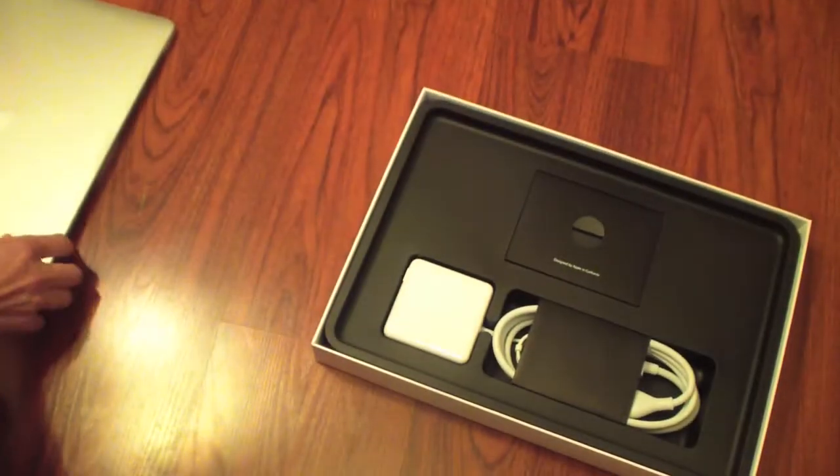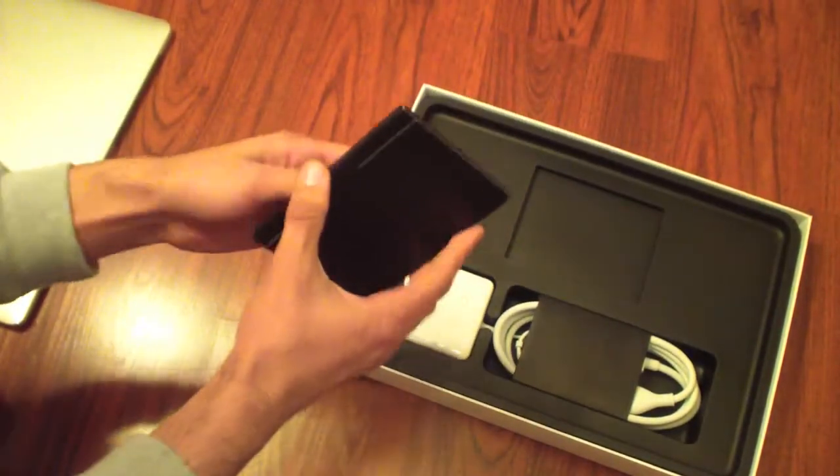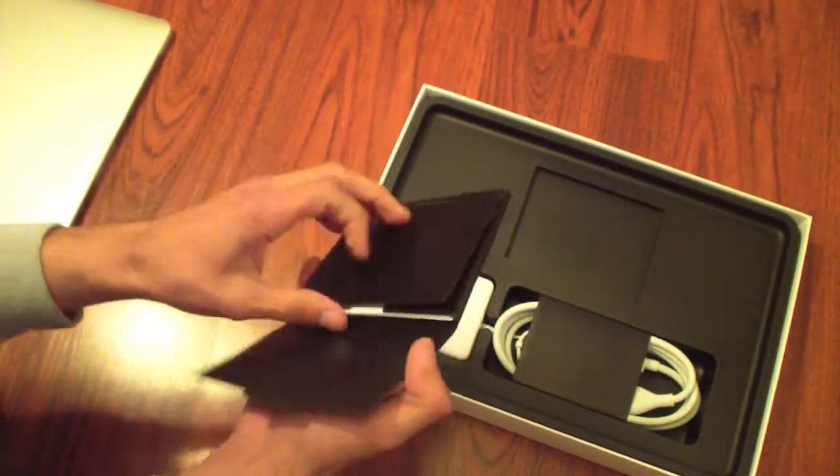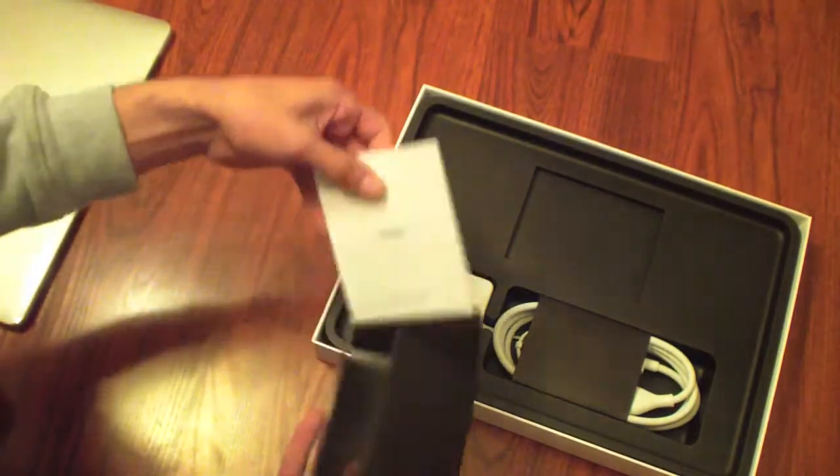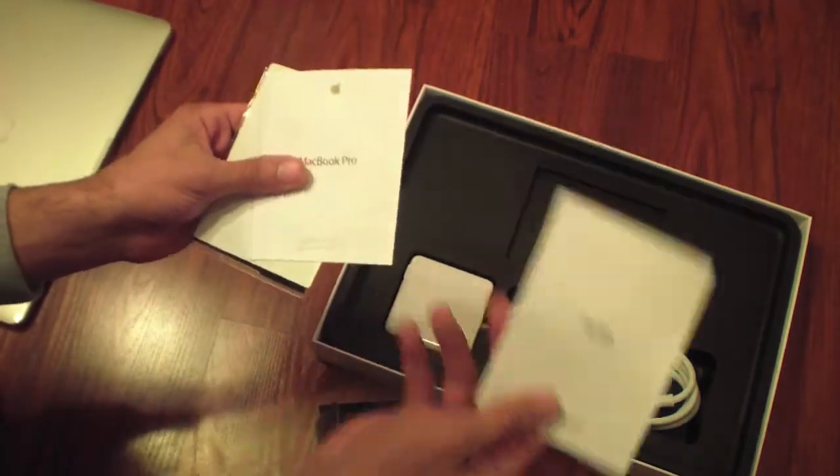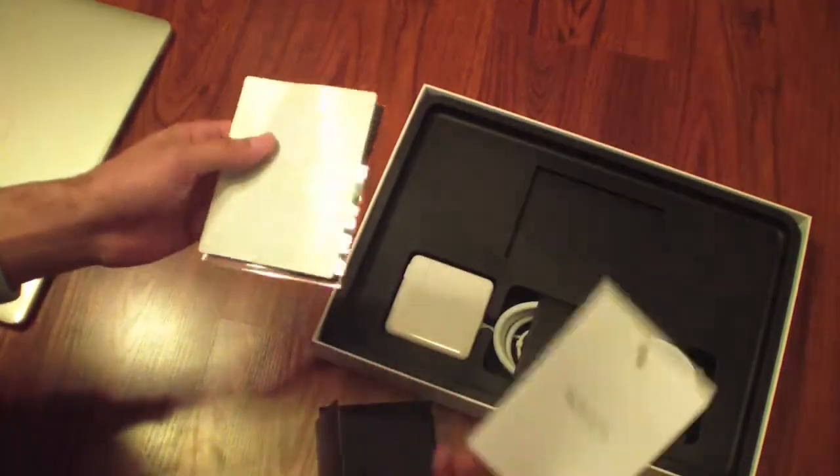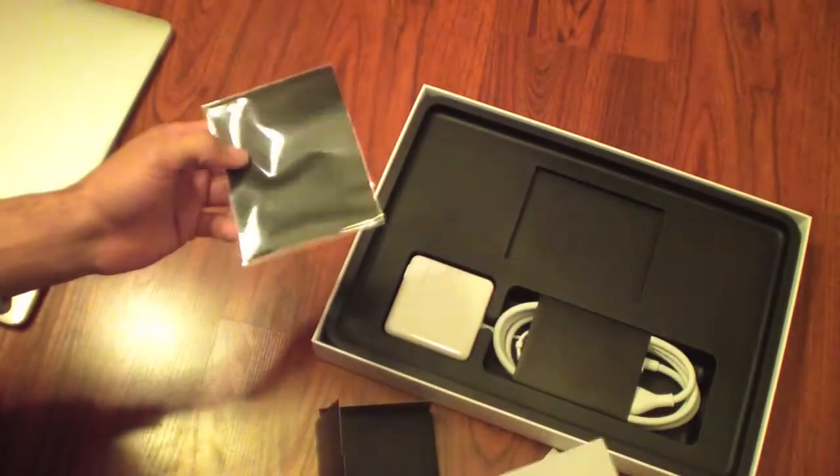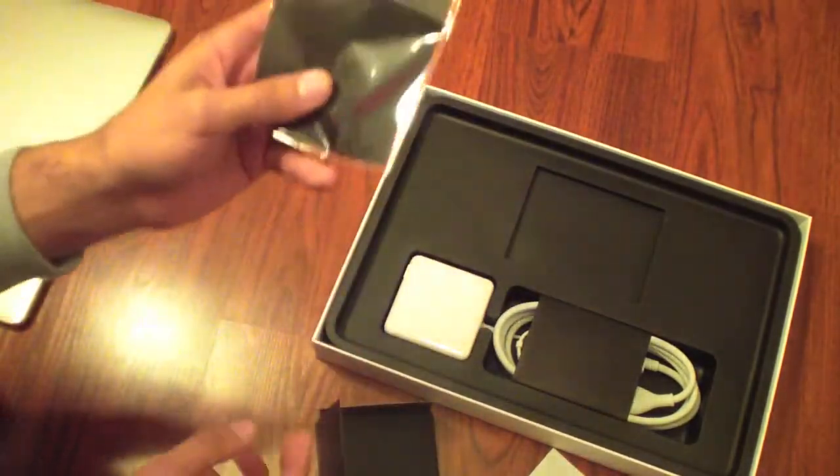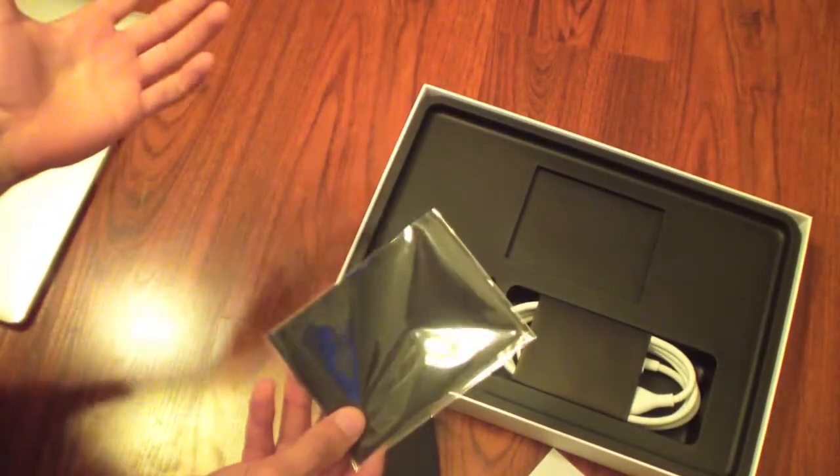You're also going to get some documentation. Make sure to read this, very important. You can see a quick start guide, warranty information, Apple stickers, and a cleaning cloth so you can keep your expensive MacBook Pro nice and shiny.